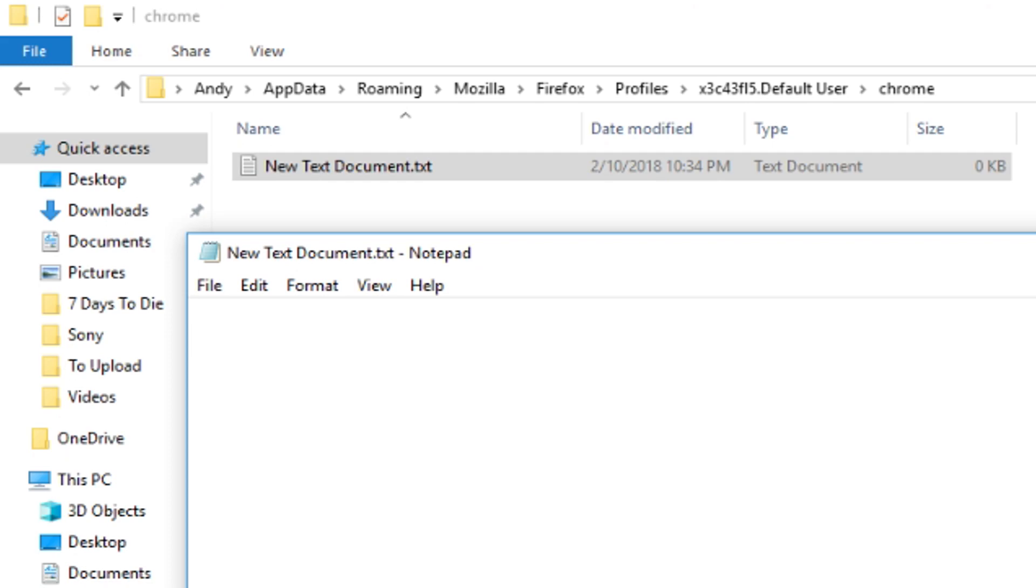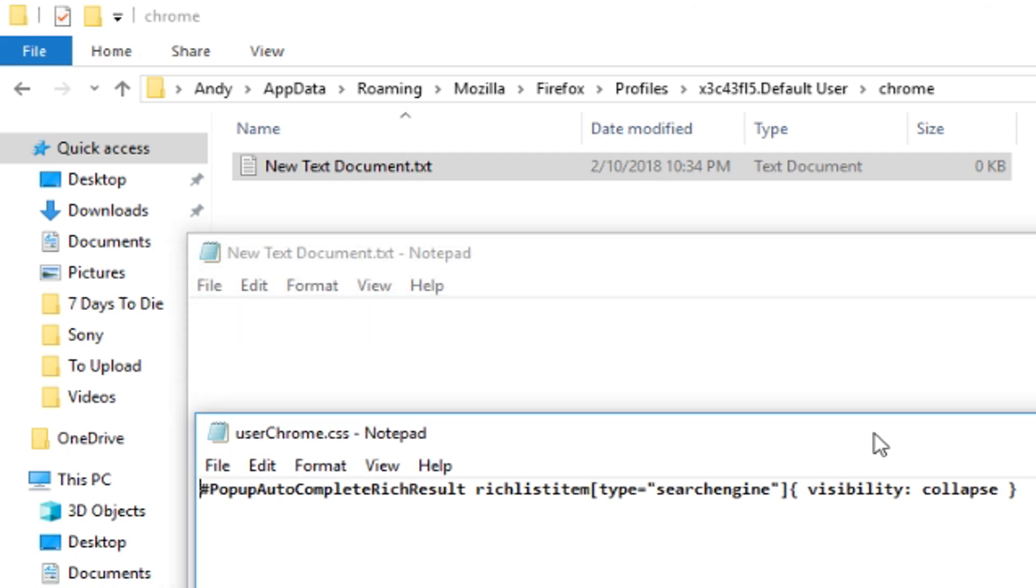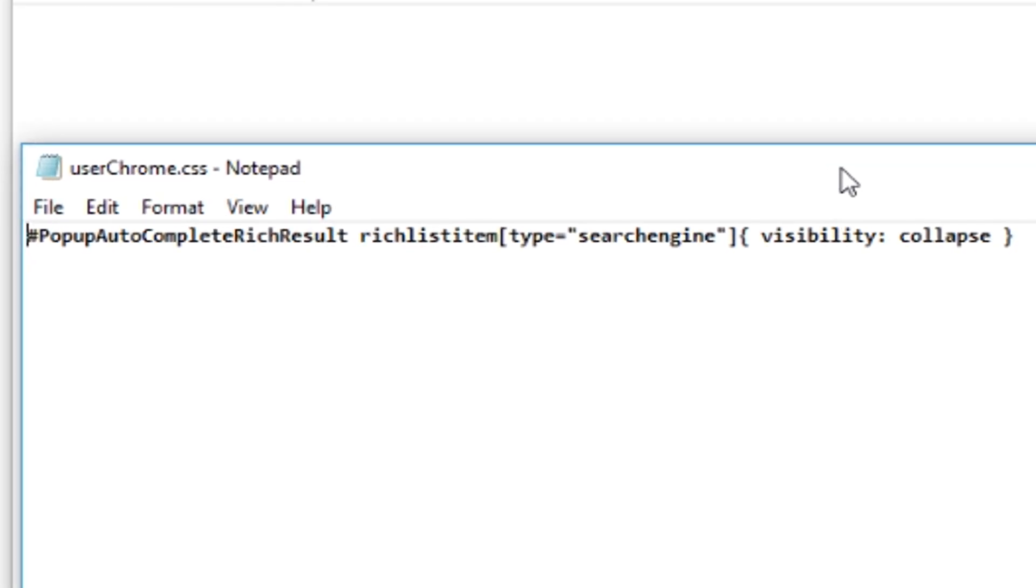You have to be able to paste in some code that I'm going to provide for you on the screen. And I'm also going to put this down in the video description down below, so you can literally just copy and paste it.